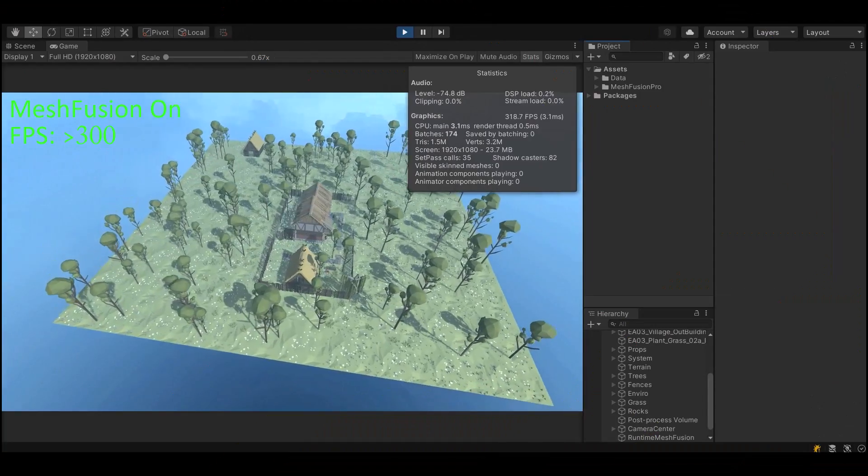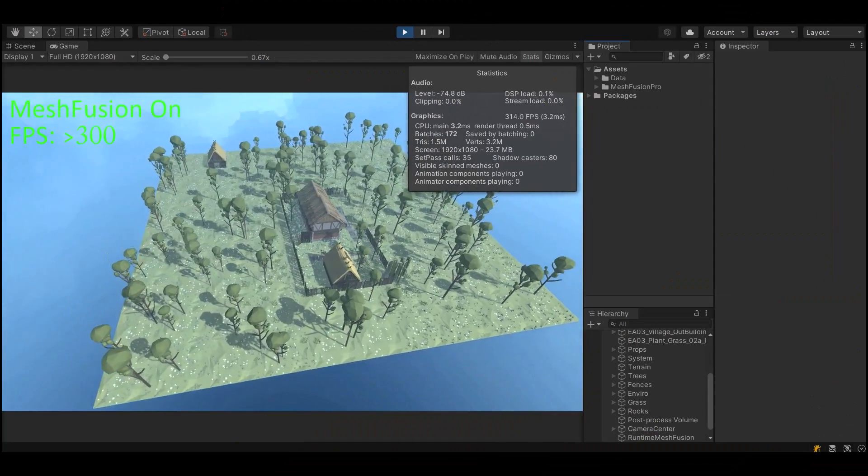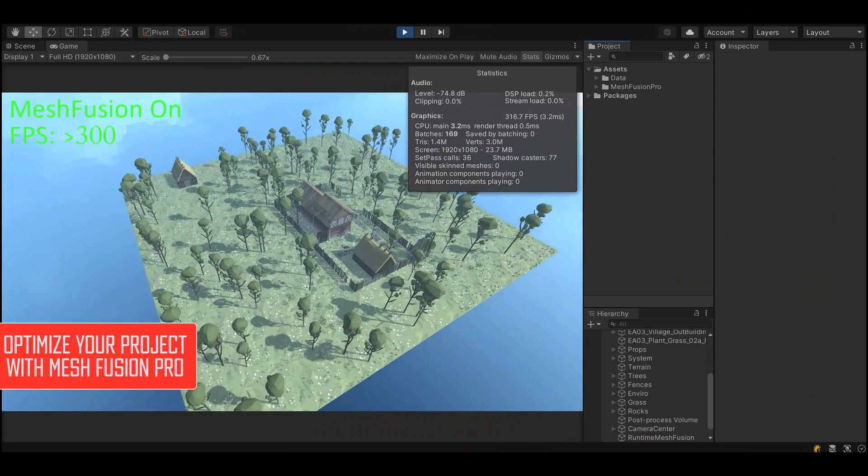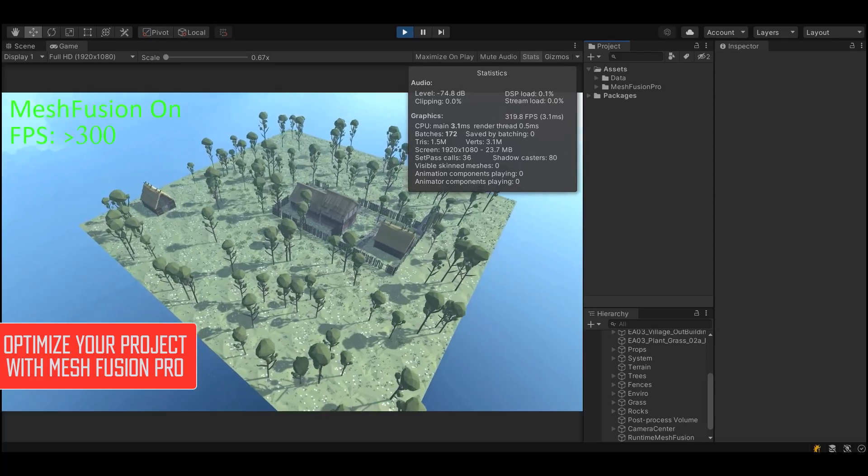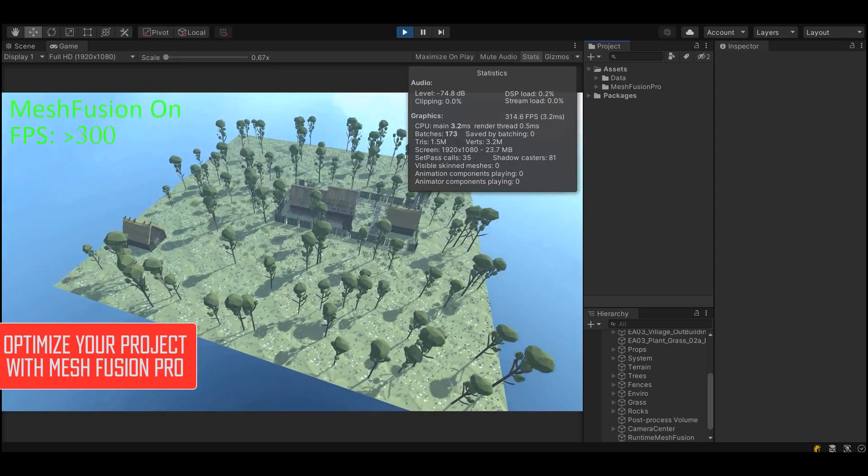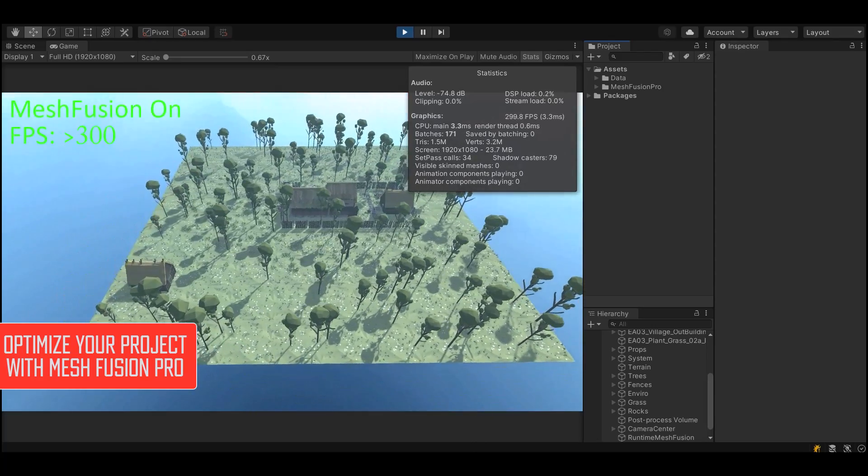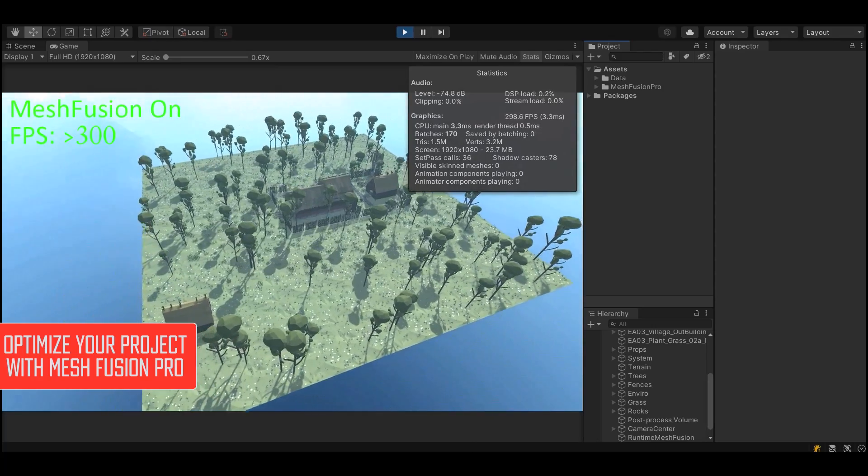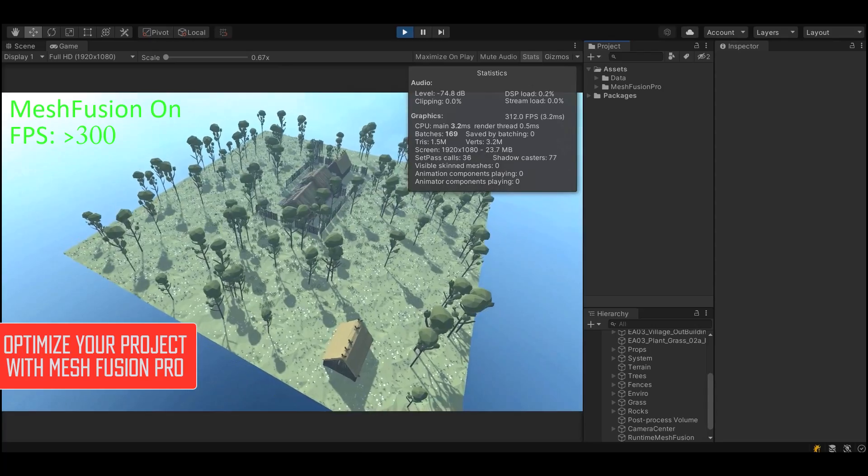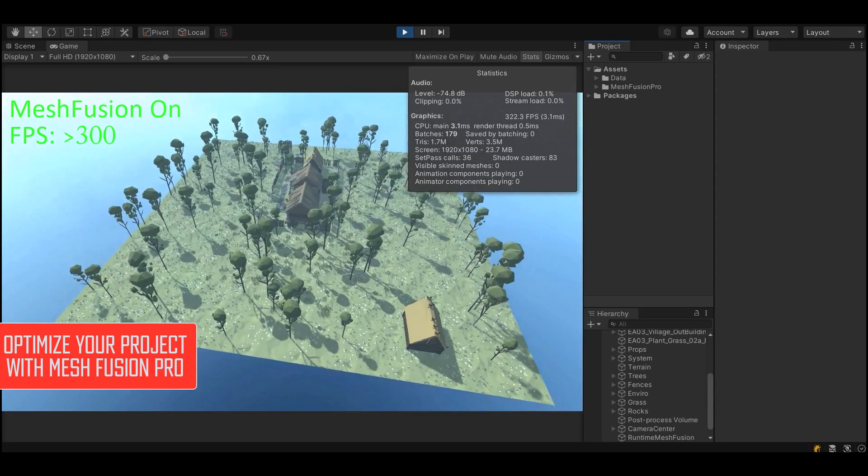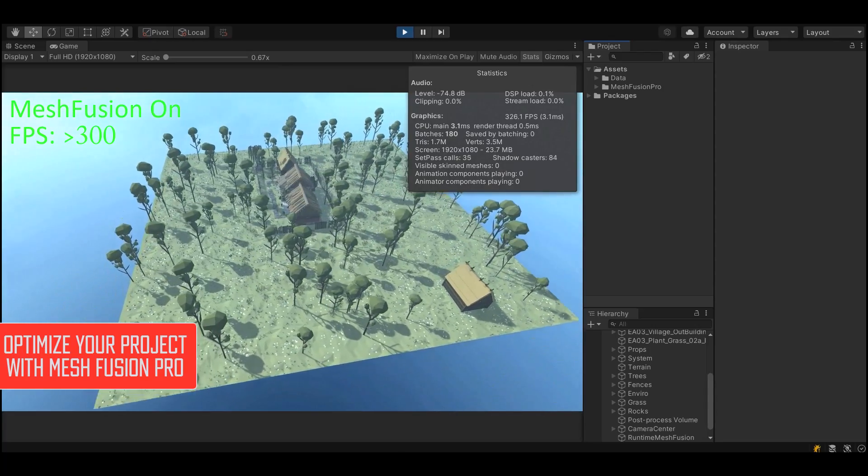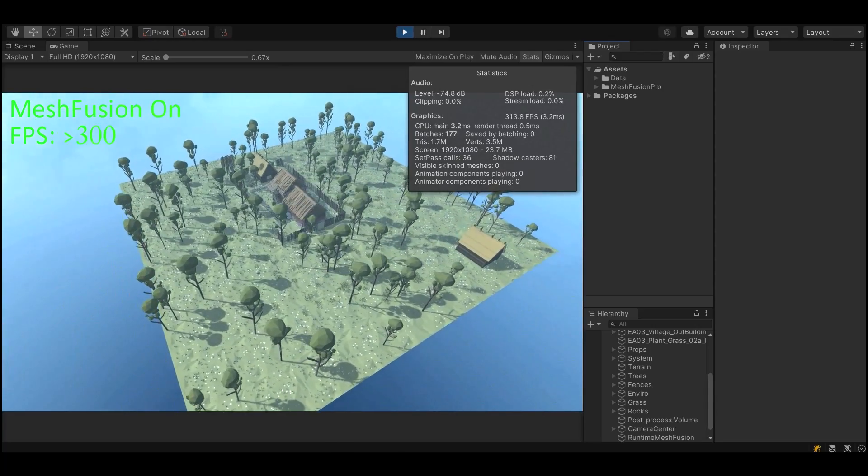Objects combining is a popular and very effective scene-optimizing technique by joining objects together and reducing the number of draw calls, and MeshFusion Pro has elevated this technique to a new level.